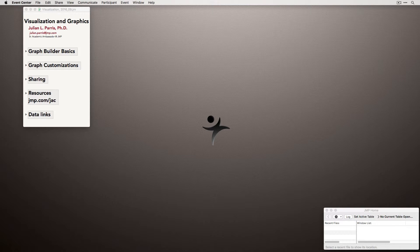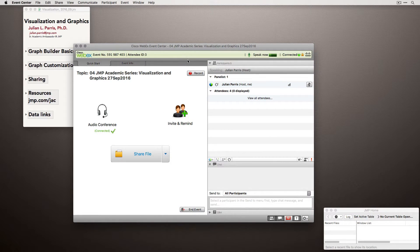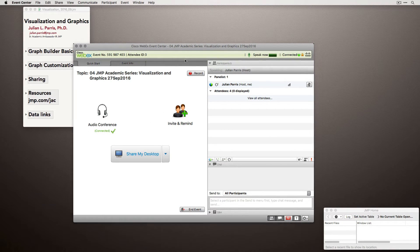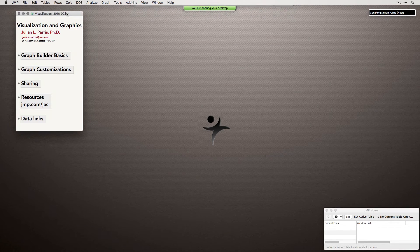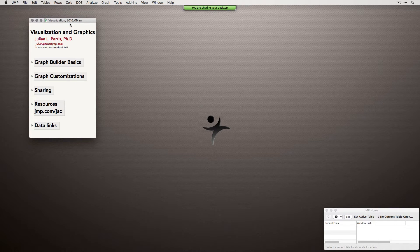We have a chat and Q&A panel that you can use to ask questions during our webinar. If you type your questions in there I'll see them as we go along, and I have a couple of stopping places where I'll make sure to get to your questions. I'm going to go ahead and share my desktop. As my desktop pops up you'll notice you have the option to make it full screen, which helps especially if you have a smaller monitor.